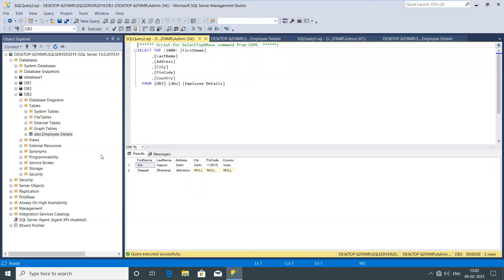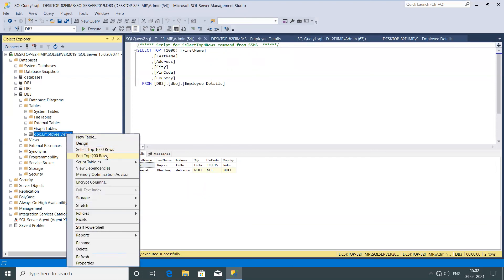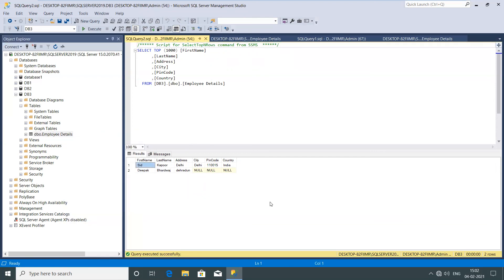Then click on 'Edit Top 200 Rows' to add records. As per the structure type you defined, it controls which columns can have null values and which cannot — it shows you everything there. This is the way how we can edit the structure and add records in a SQL table.